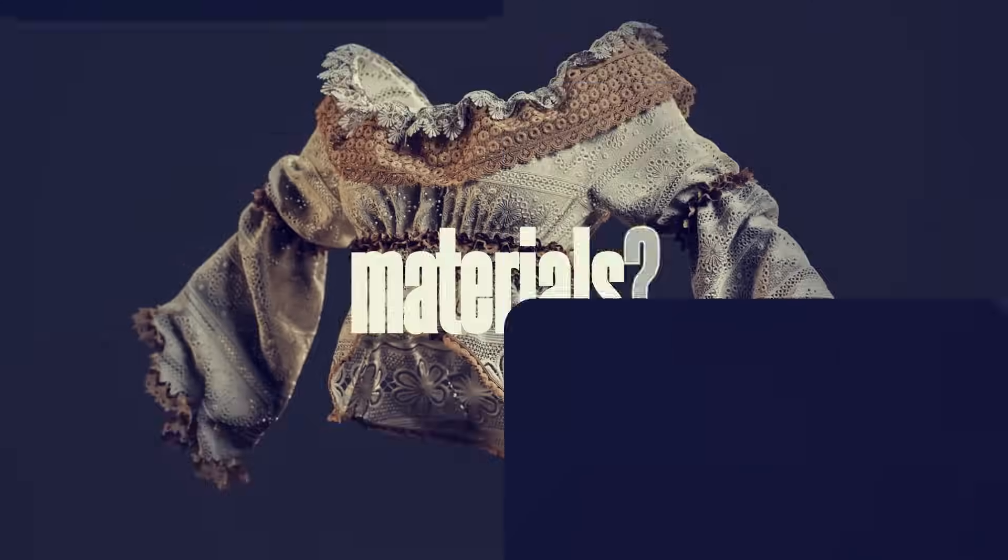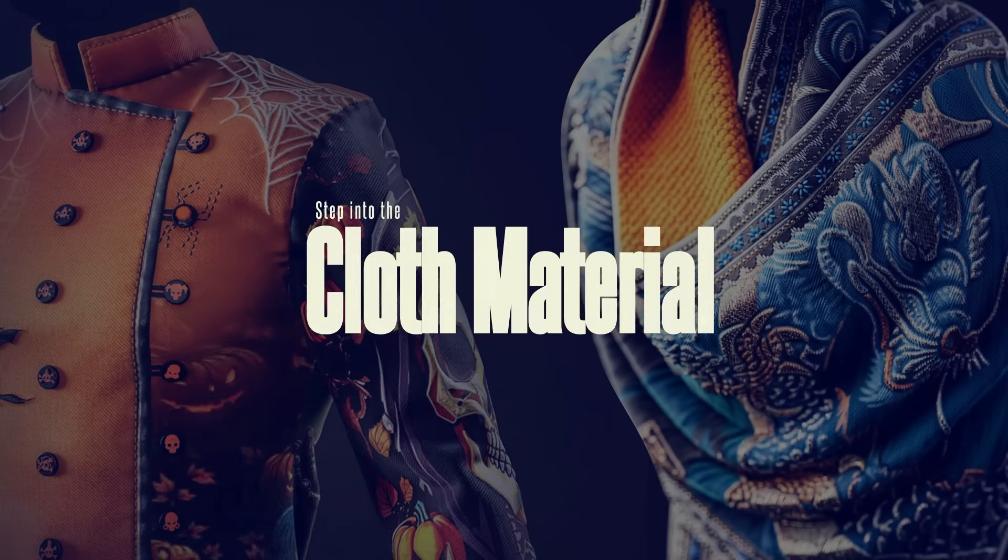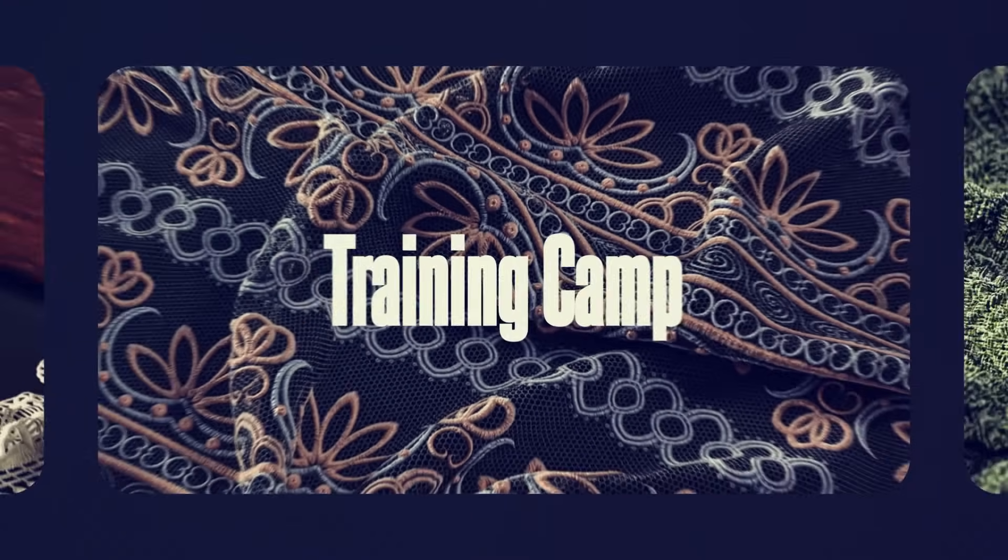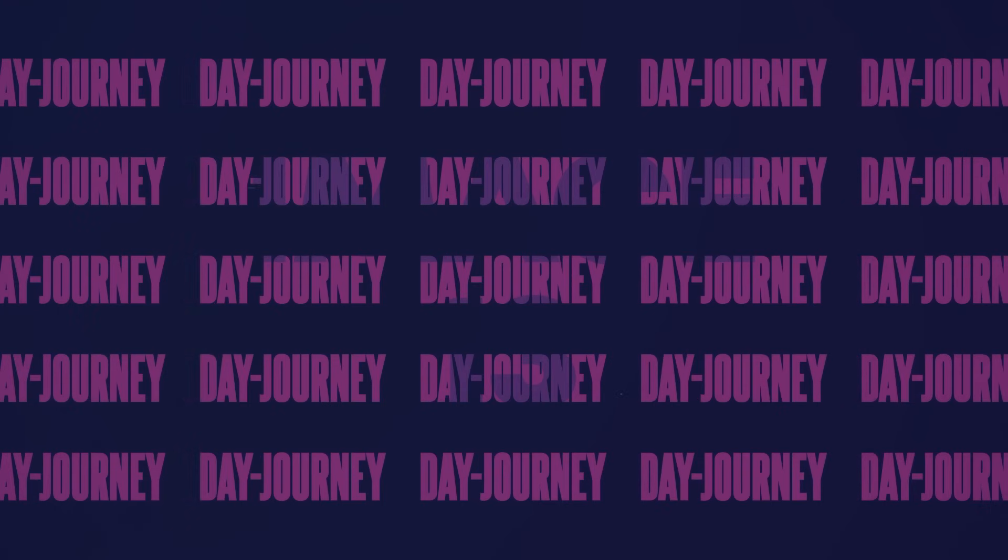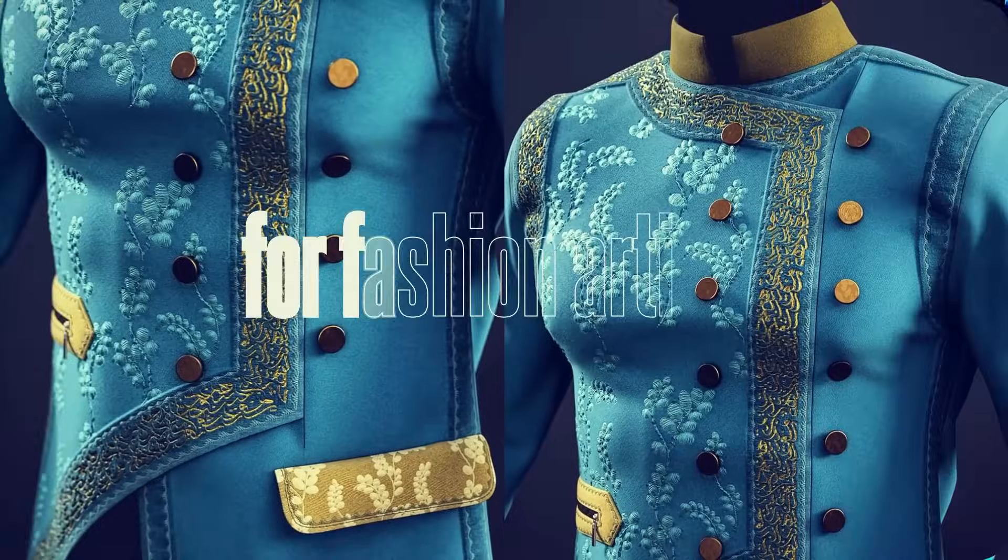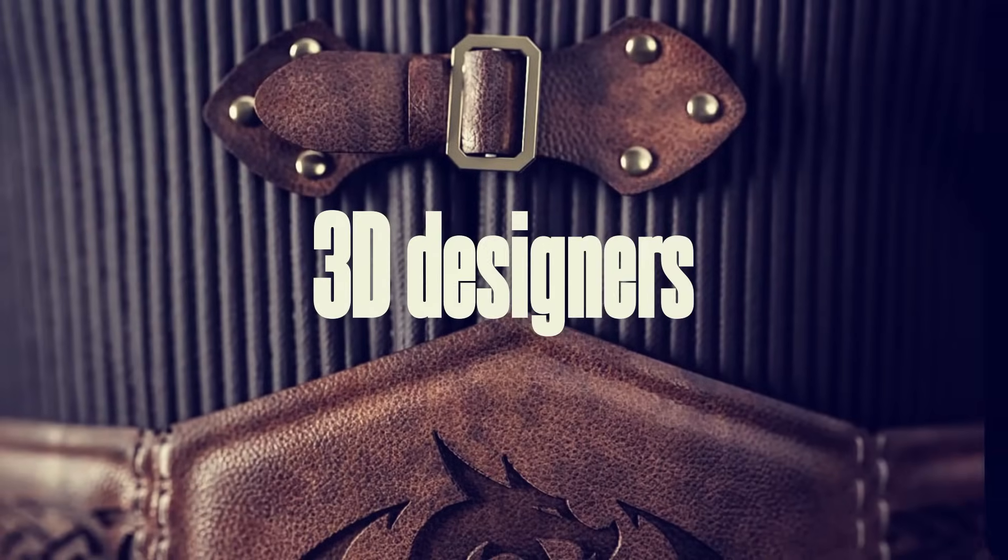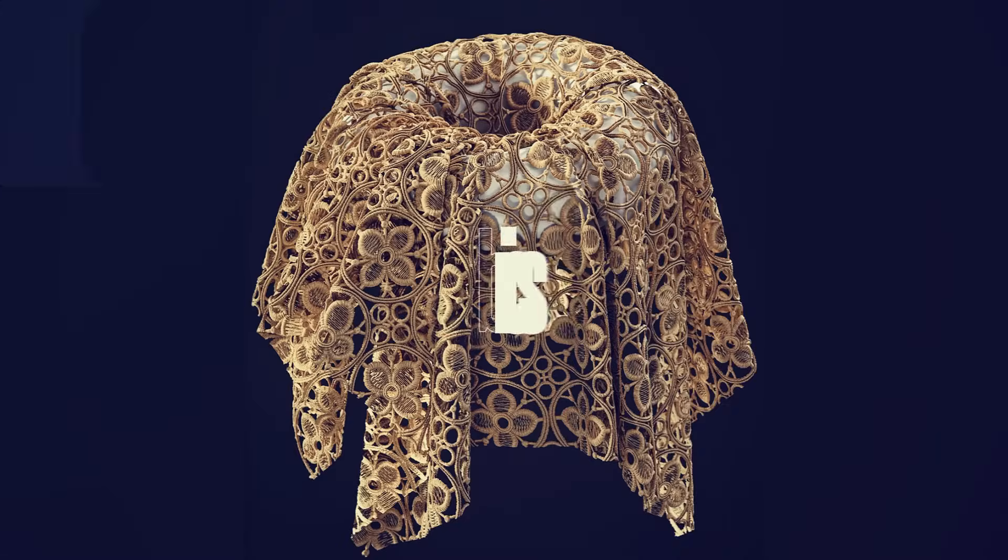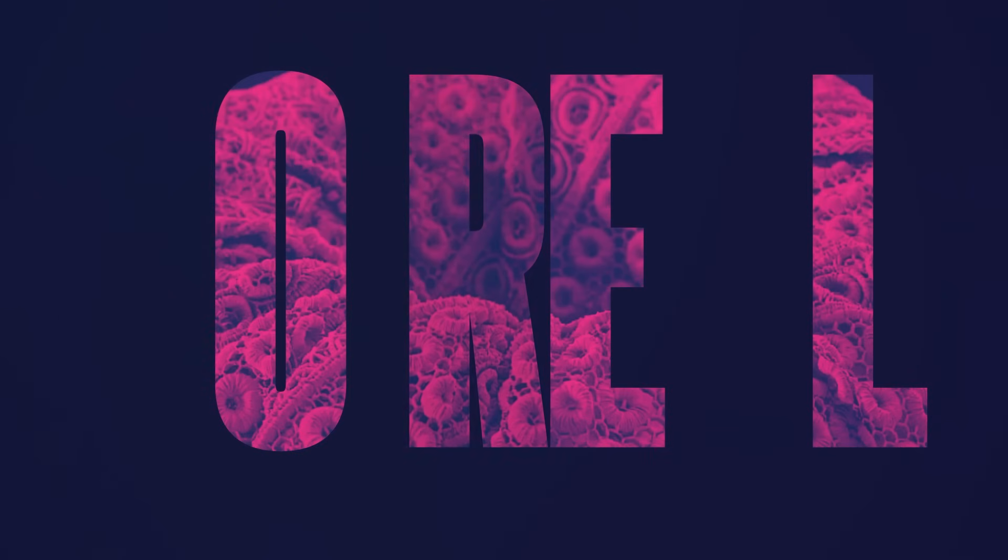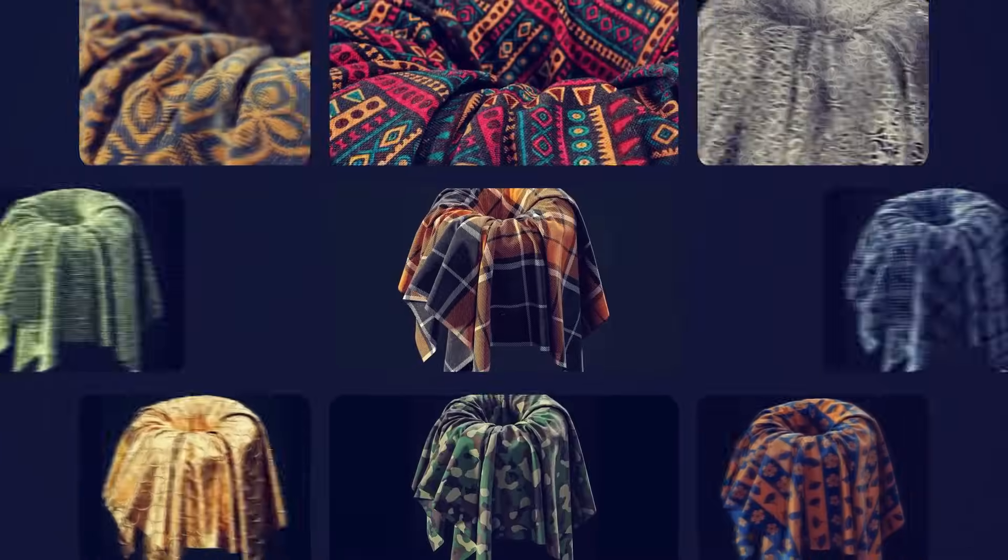Ready to level up your 3D clothing materials? Step into the Cloth Material Training Camp. A six-day hands-on journey for fashion artists, 3D designers, and creators who want fabrics so real you can almost feel them.